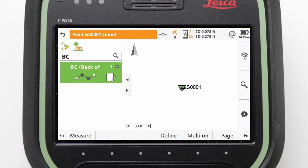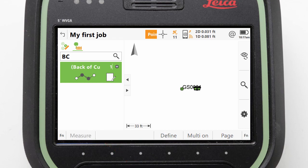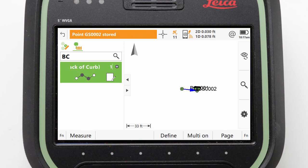So we can measure the first point, walk a few paces and measure a second point, and see that the line is created as both points were assigned the BC code.